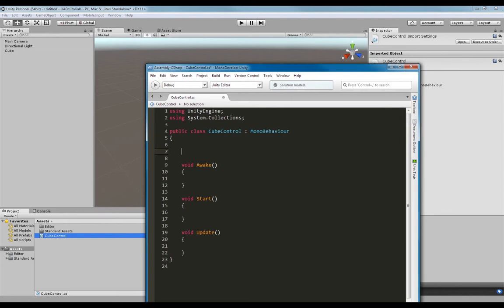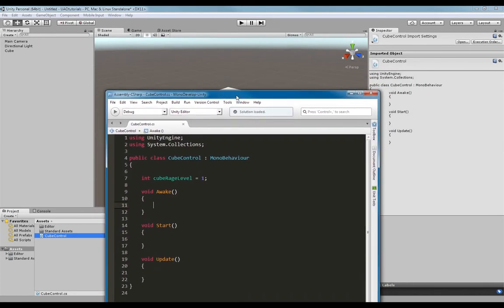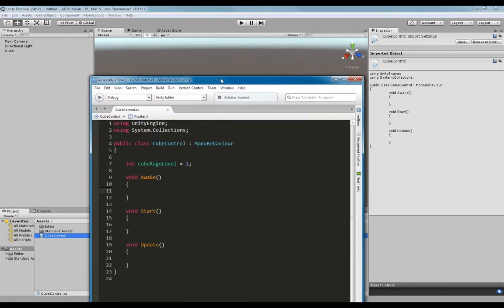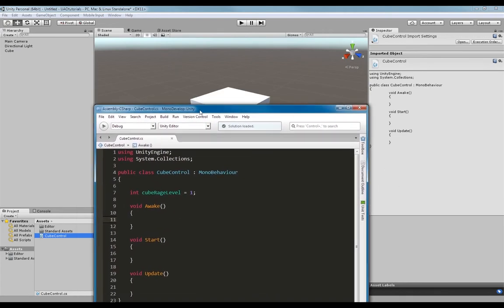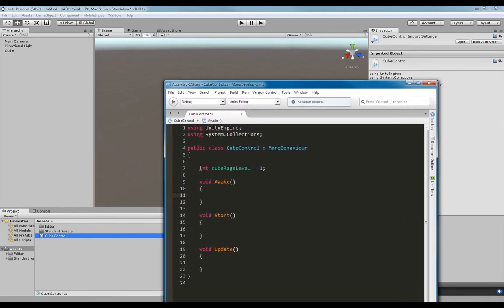So our first variable is going to be an integer and we'll call it cubeRageLevel — we'll just give it a default value of 1. Now, if I was to save this and run my game, this will be an attribute of the cube, but I will not be able to see this variable at runtime. So what we need to do is make this public.